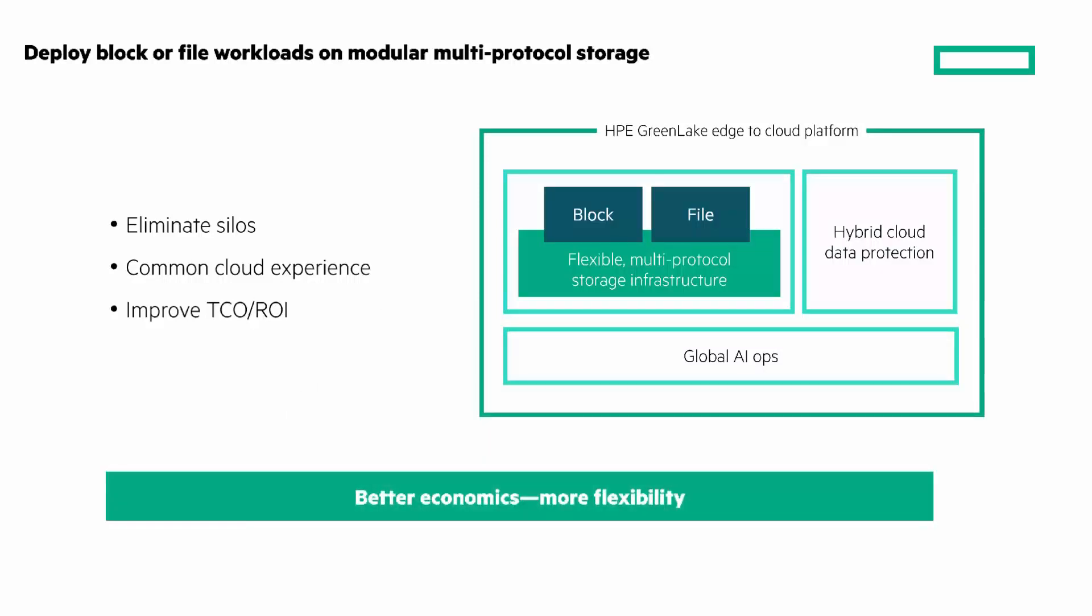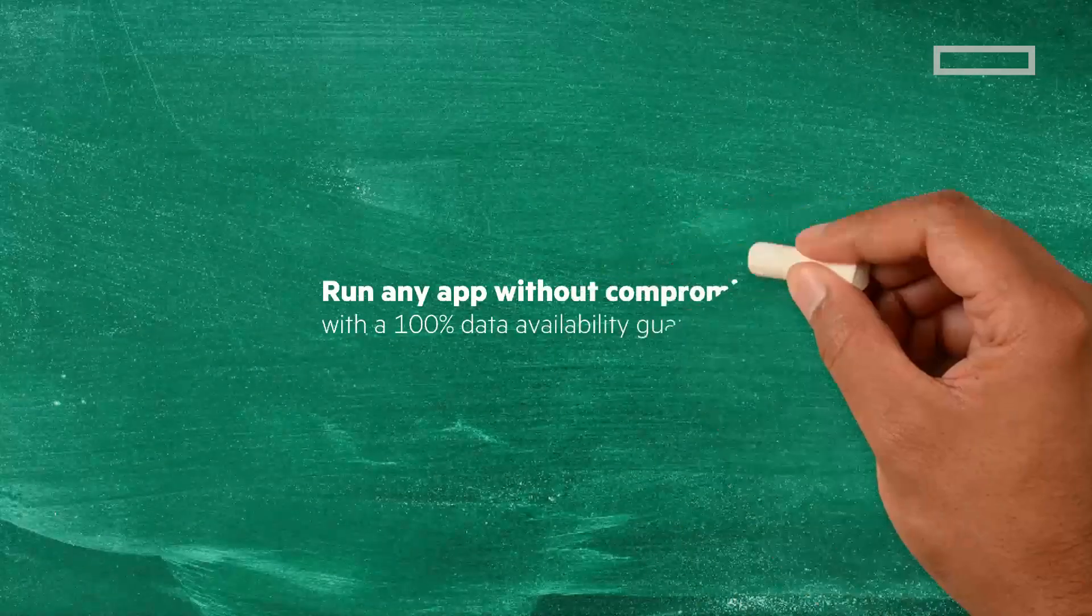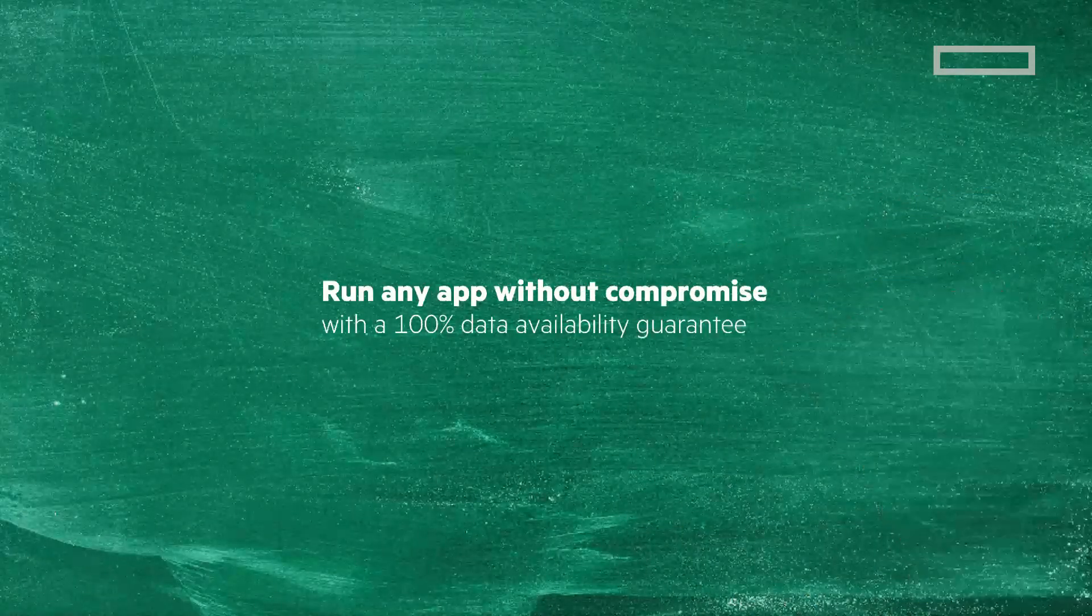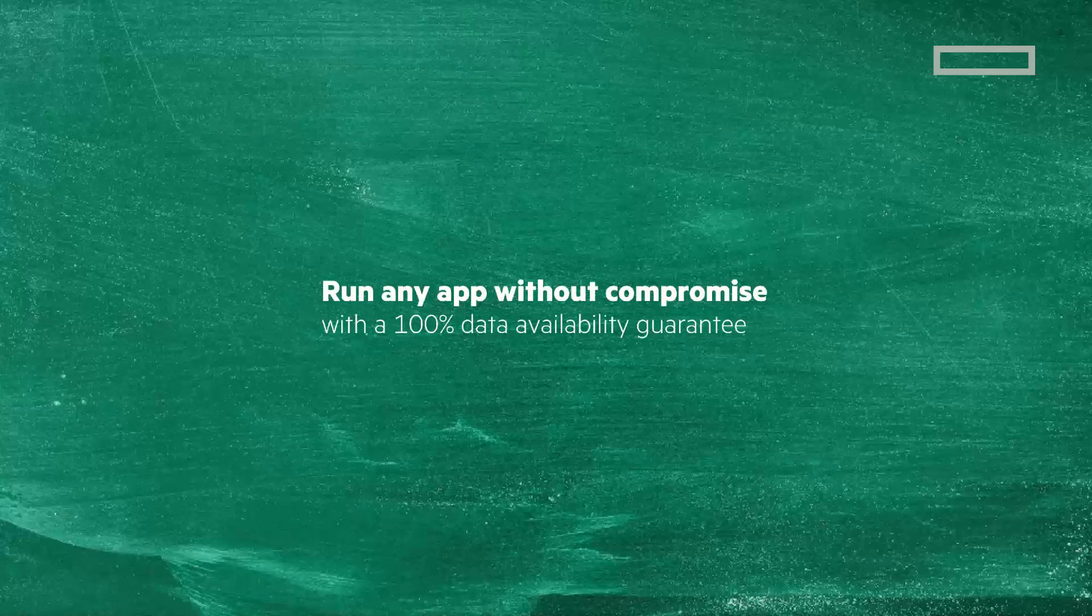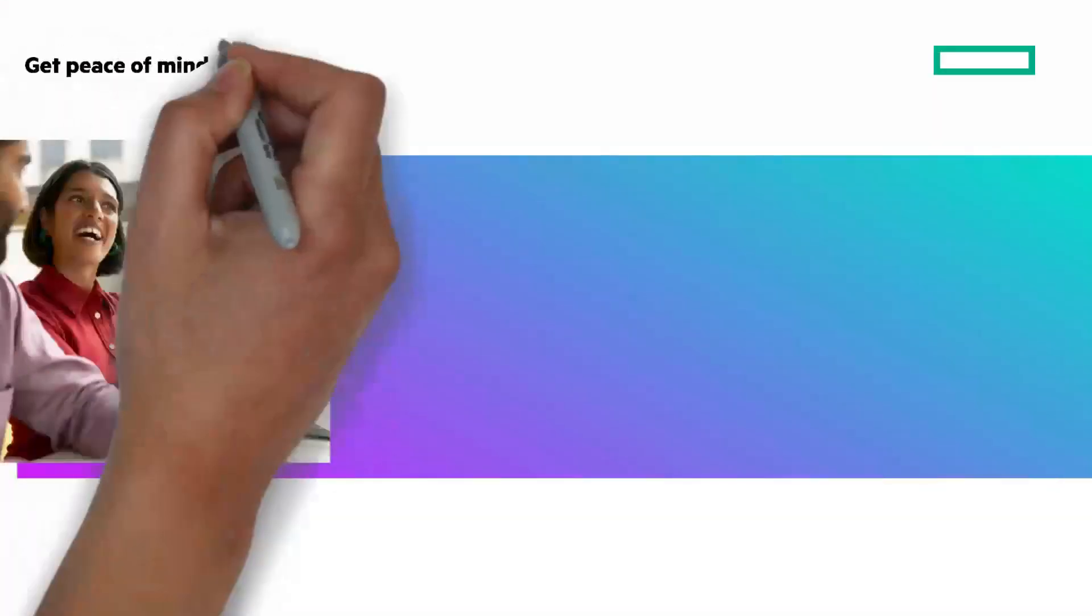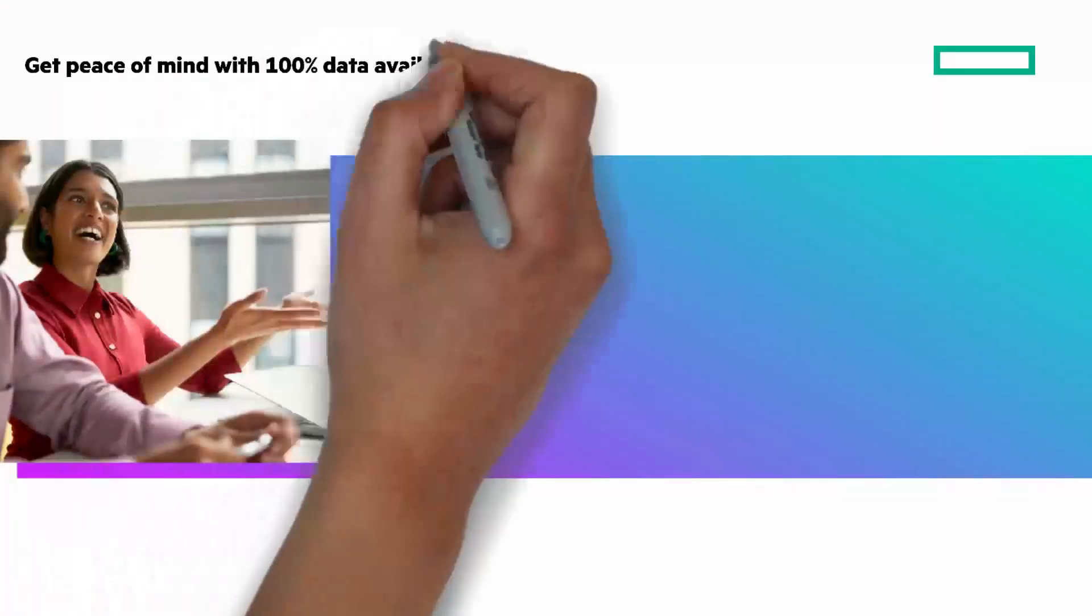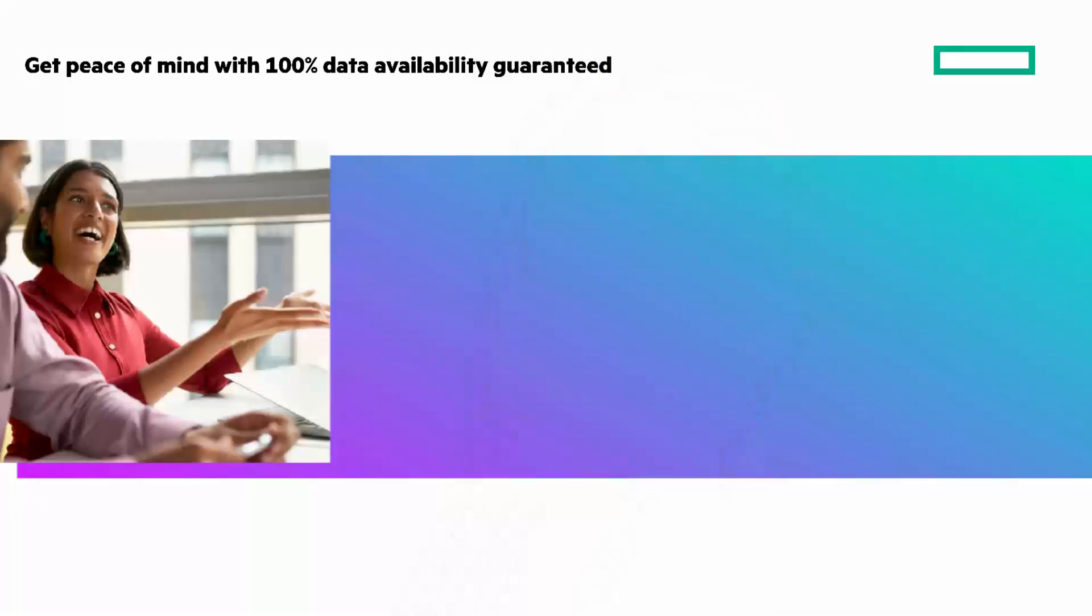The third building block quality is run any app without compromise, with 100% data availability guaranteed. You get peace of mind. HPE GreenLake for block storage has a resilient design center. All active, no single points of failure, and services-centric OS.